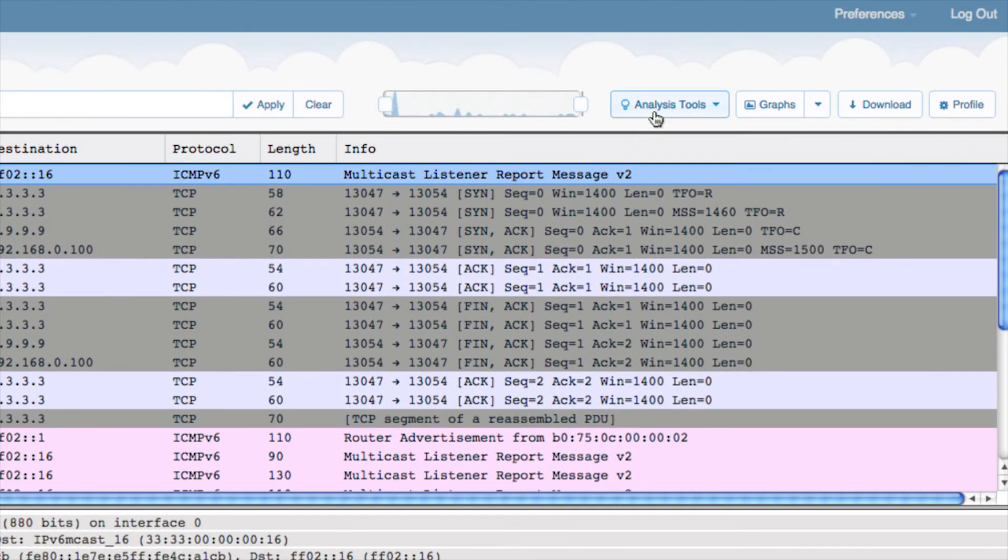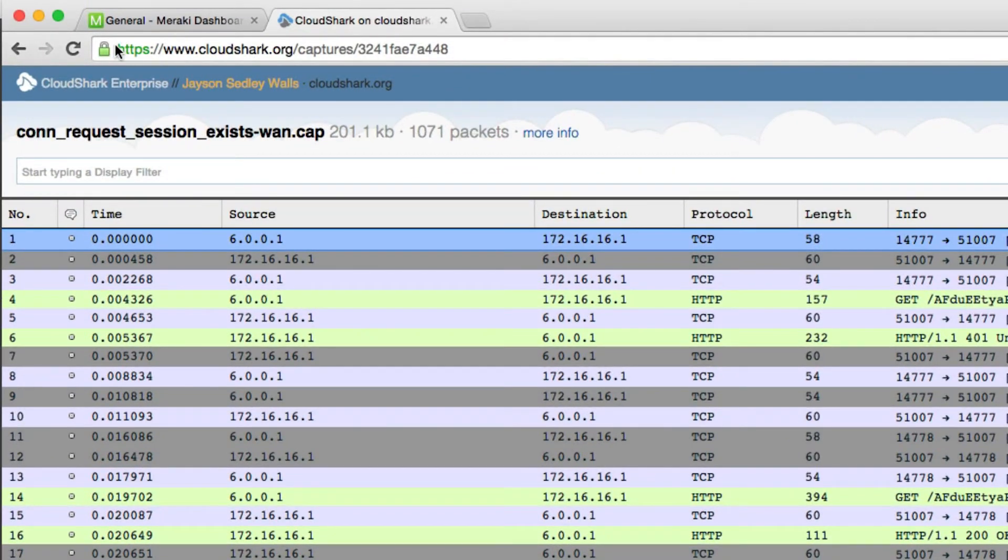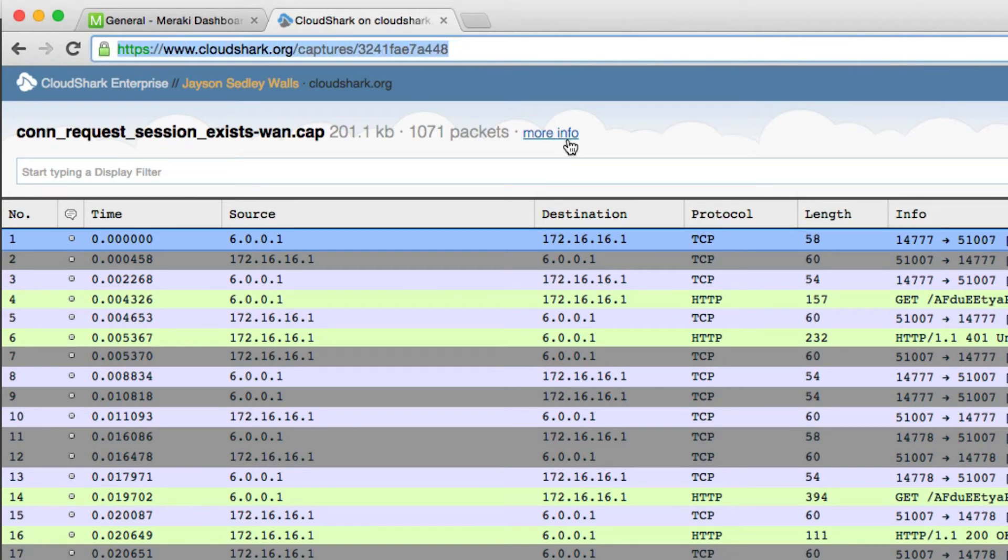Analysis tools like stream, SSL decode, or VoIP playback are available. You can also add filters to aid your analysis. Every CloudShark tool lets you share your capture analysis with just a URL, with no need to email captures or download them for local use.